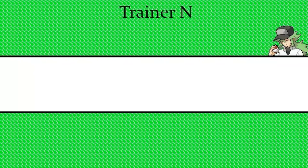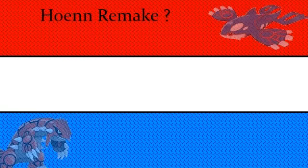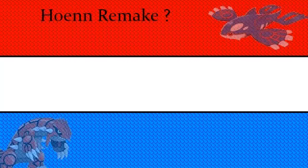So the next update I want to talk about is another news we have received, and this is Pokemon Hoenn Remake. Apparently on the Twitter account of Junichi Masuda, he works with Pokemon Company as well, and he said it in his Twitter account.